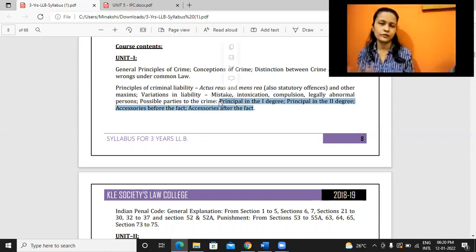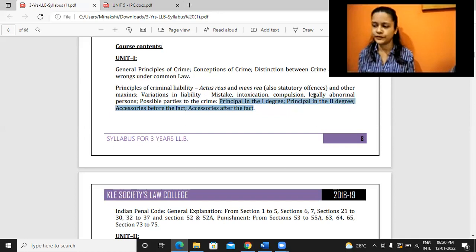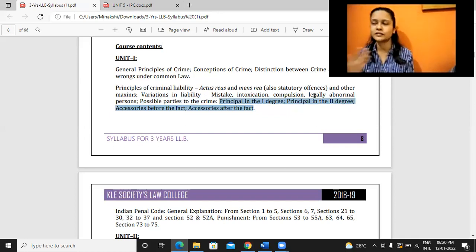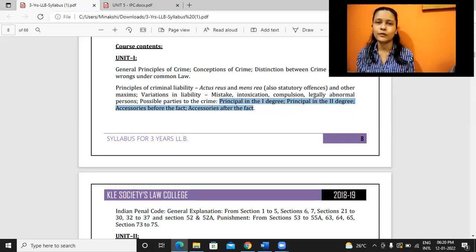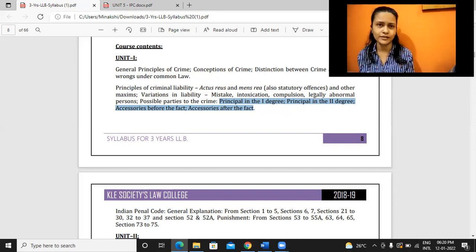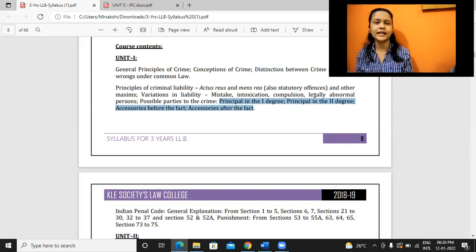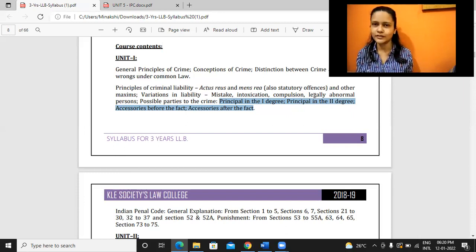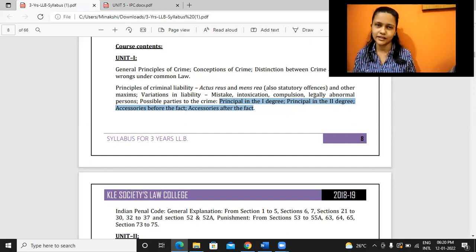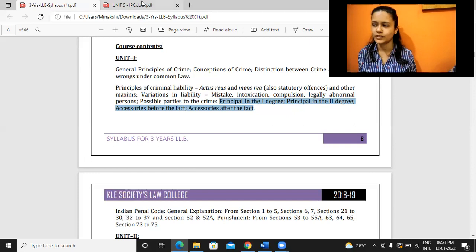All these four terms, if you look for them in IPC, you would not find them, because these provisions are derived from common law - what used to be followed in England. We just have these concepts for understanding and to differentiate between different parties who may be involved in a crime. But as such in IPC, you may not get these provisions, though it becomes important for us to know this.